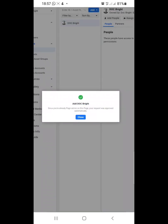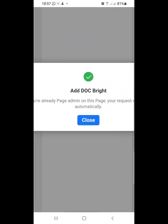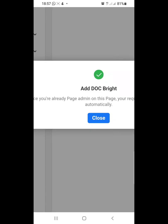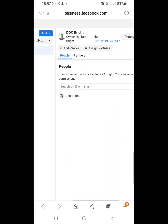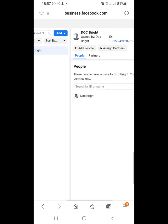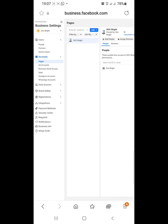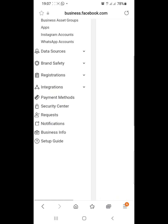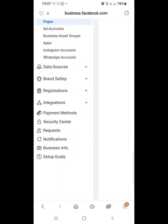Once that is done, we are told that Doc Bright has been added. We close the dialog and can see that the page has now been added to our business manager. Now the next thing we want to do is create an ad account — a separate, dedicated account for our business.